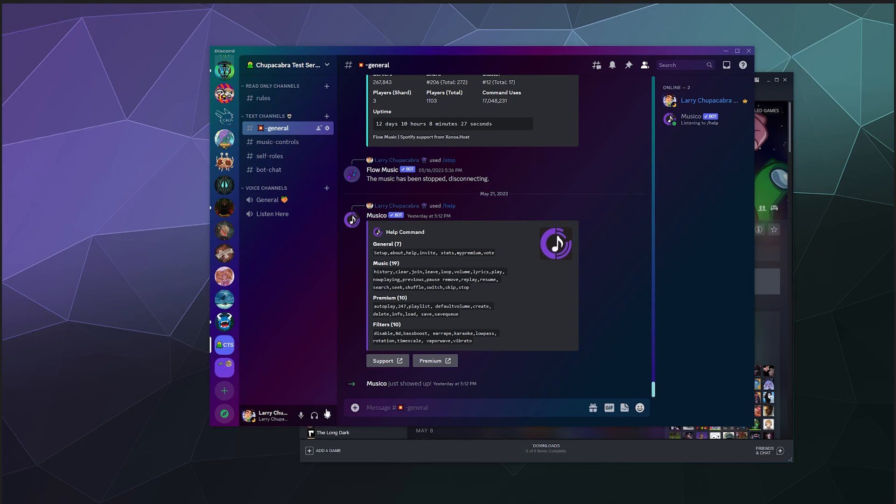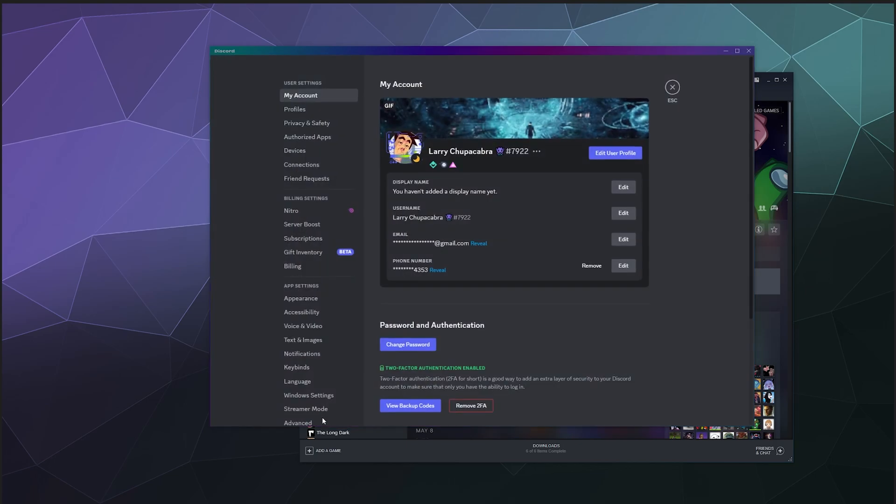So to activate this, you got to do a couple of things. First, go to your user settings in the lower left hand corner here, it's a little gear.